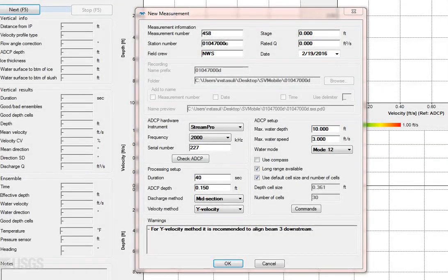For an under ice midsection ADCP measurement, the recommendation is to use the Y-velocity method, which requires the ADCP be held at a fixed orientation to the cross-section. With this method, flow angles are automatically computed by the software.